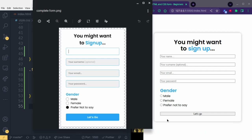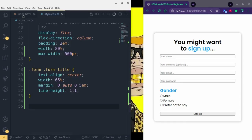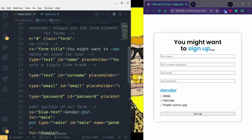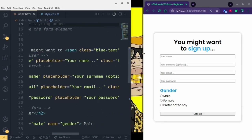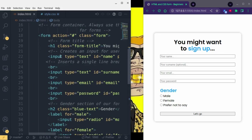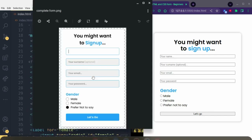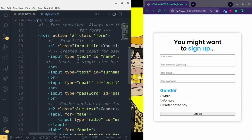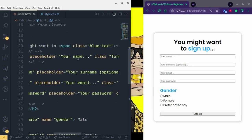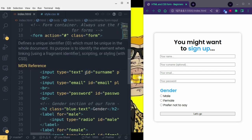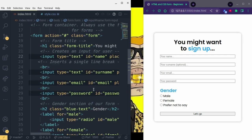We are getting pretty close. We just have to style the inputs and the button. Let's go to the HTML and look at the form inputs — we have four of them. To style all of them at the same time, we need to give them the same class. I'll quickly go ahead and do that.